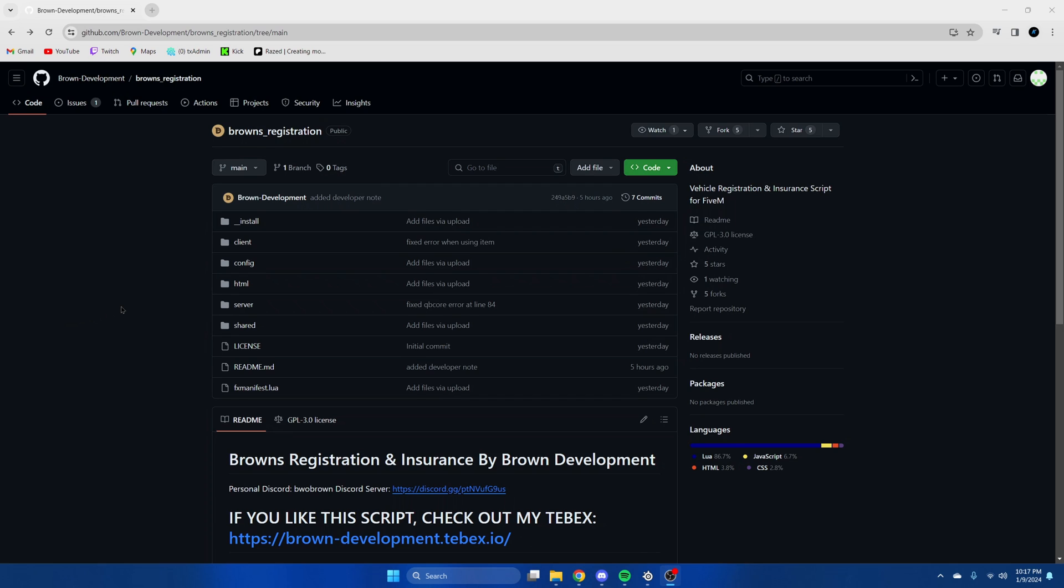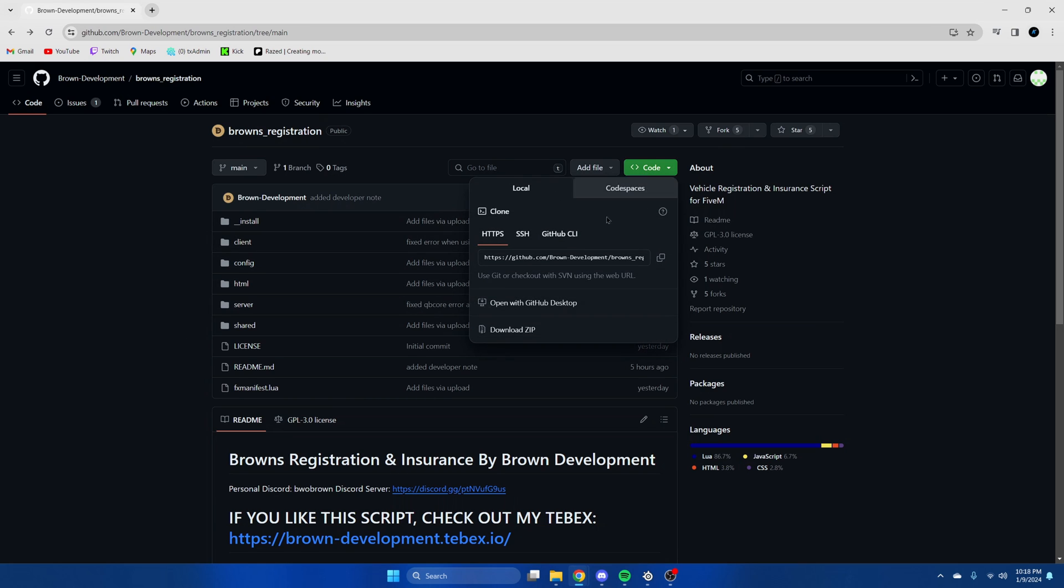First, click the link in the description that takes you to the resource. Before we get started, I will mention Oxlib is a dependency so make sure you have that installed. Then hit the green code and download zip.